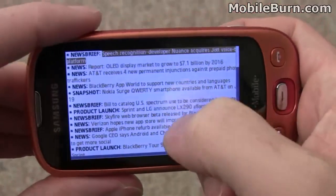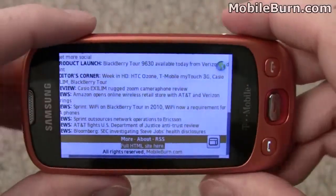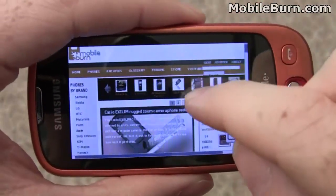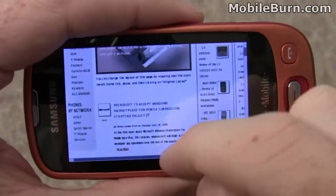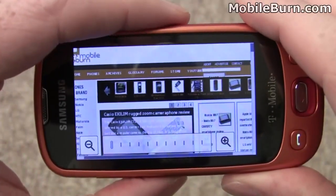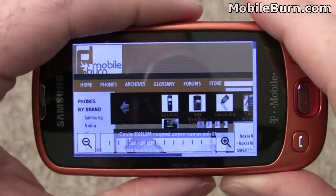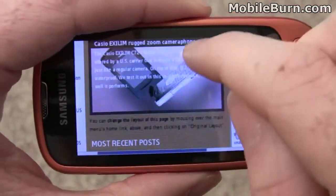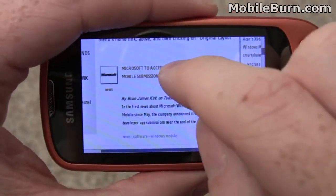I'm going to go to full screen mode again and tap on the full HTML version of the site. I've now got the full Mobile Burn website pulled up. You can see the browser does a pretty reasonable job. When you start zooming though, things get a little bit out of whack — you can see some of the icons will no longer fit properly. But it's not bad by any stretch. If you're really there to read things, you're going to do okay on this browser.